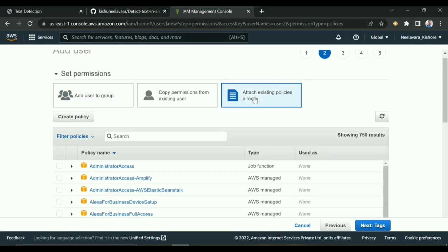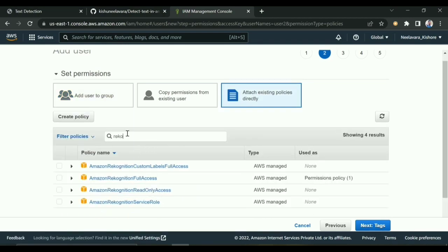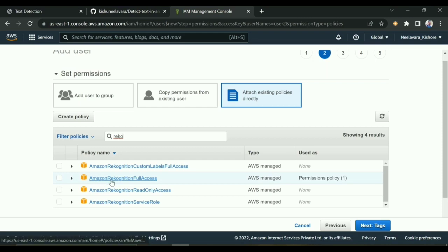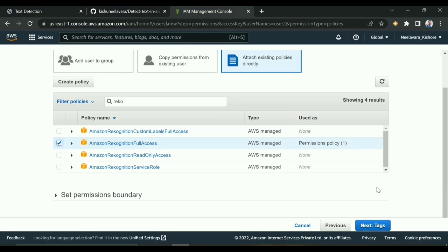We want a Recognition policy - Amazon Recognition policy. We have to attach the Amazon Recognition Full Access policy. I'll check this and click Next. We don't have to give tags, it's optional.